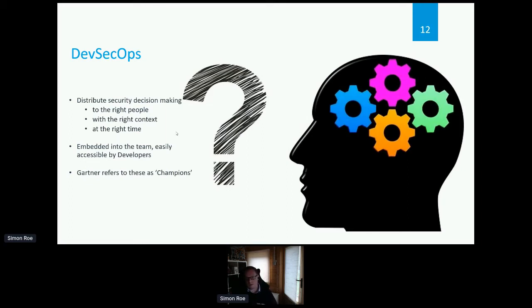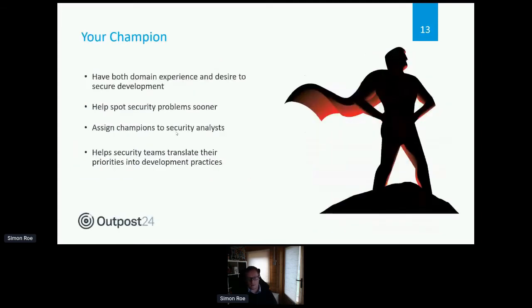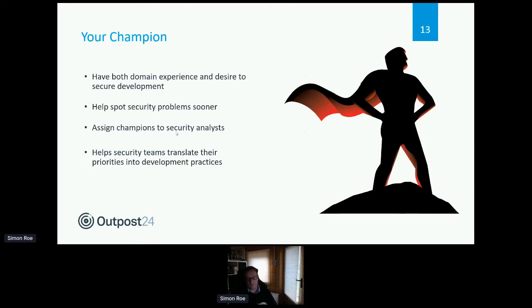Make security accessible to developers and make it something that's not taboo. Identify people in DevOps teams who have a security bias and make them champions. A security champion bridges the gap between the traditional developer and the security team — they are the decision points at those gates. As we move from code to build to UAT, they can identify problems earlier and speak the language developers understand, while being paired with someone from the security team who has final say before production.